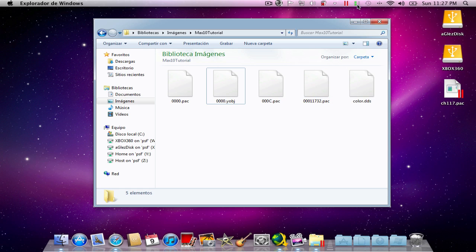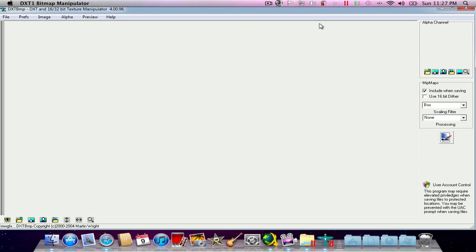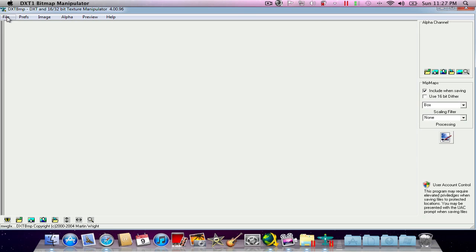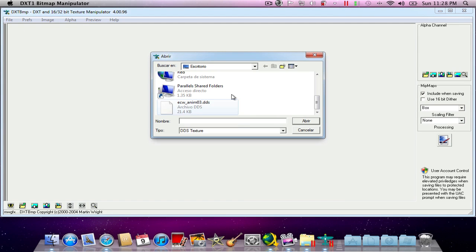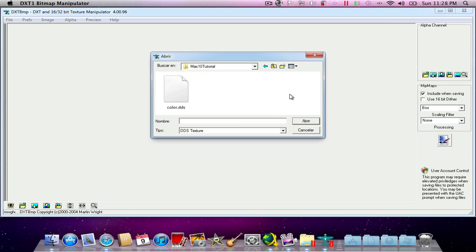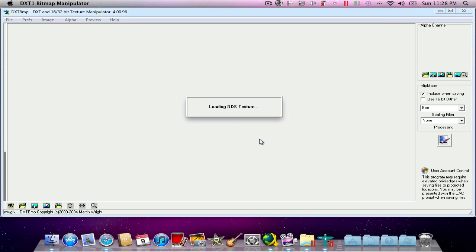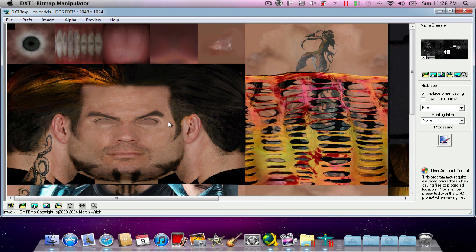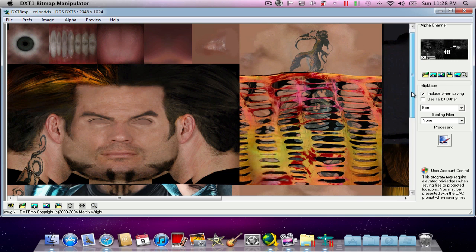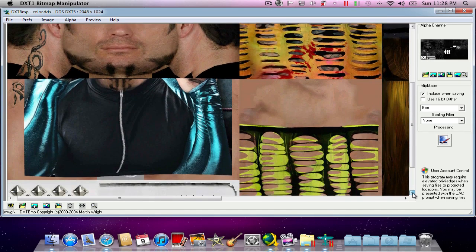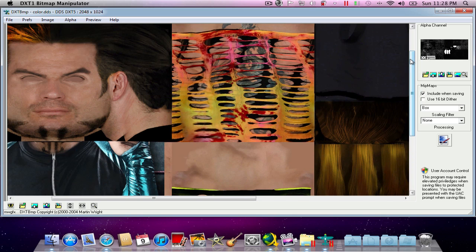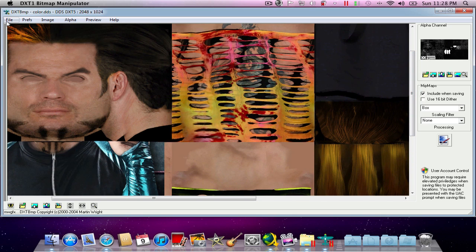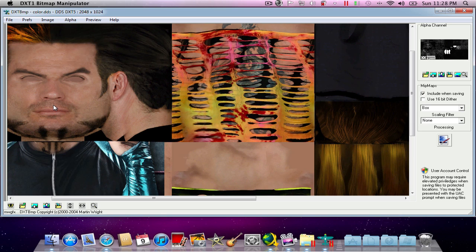Now I can close this. Here are all the files that I'm going to be needing. I'm going to open DXTVMP, which I use to open DDS files. Now I'm going to go into my pictures, select max 10 tutorial, and hit color.dds. You see that it says converting. Here we go. You see that I already modified this texture. I'm going to be adding a shirt on Jeff Hardy. It's a really poor work by now, but I'm hoping I can finish this.